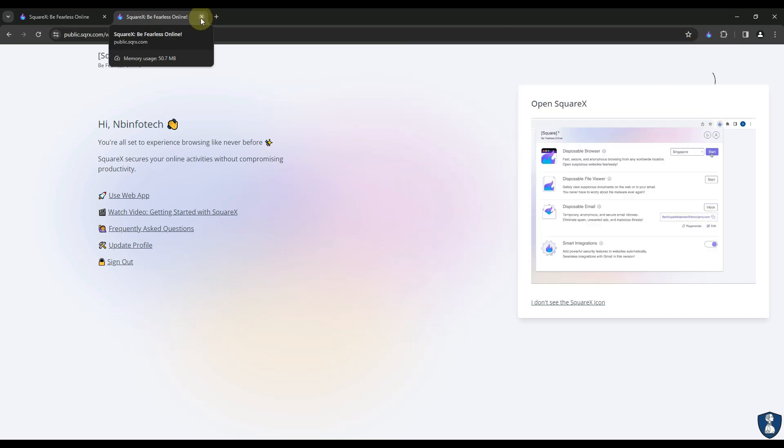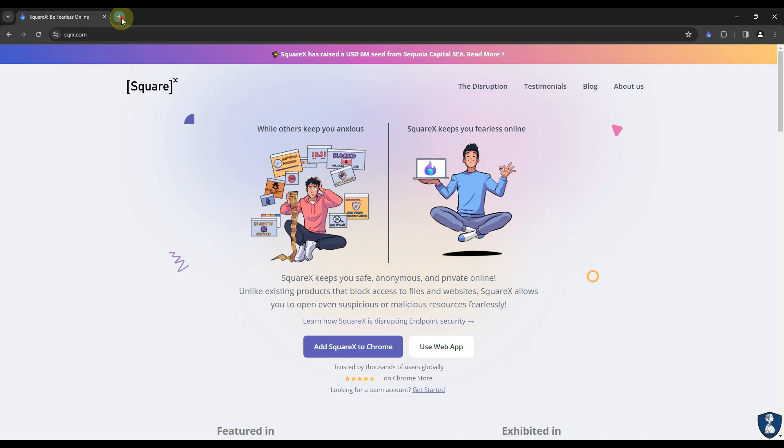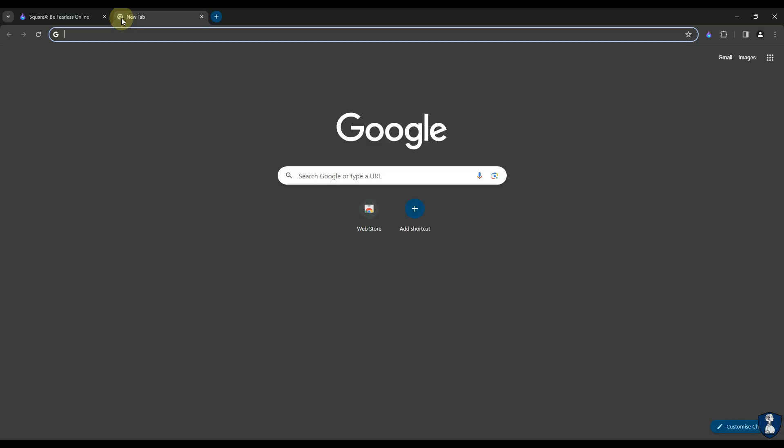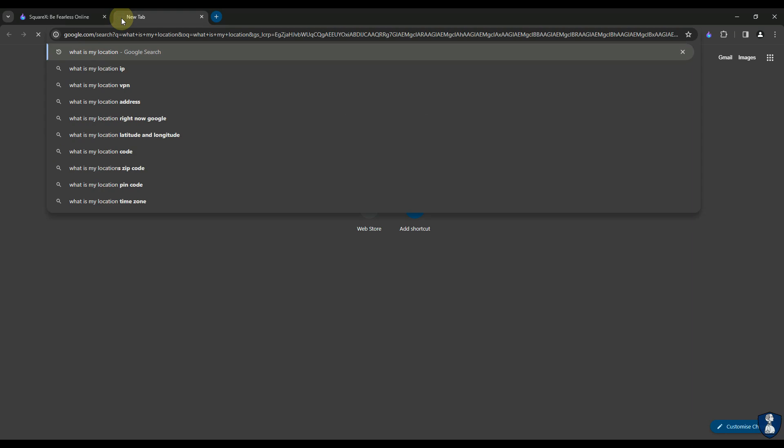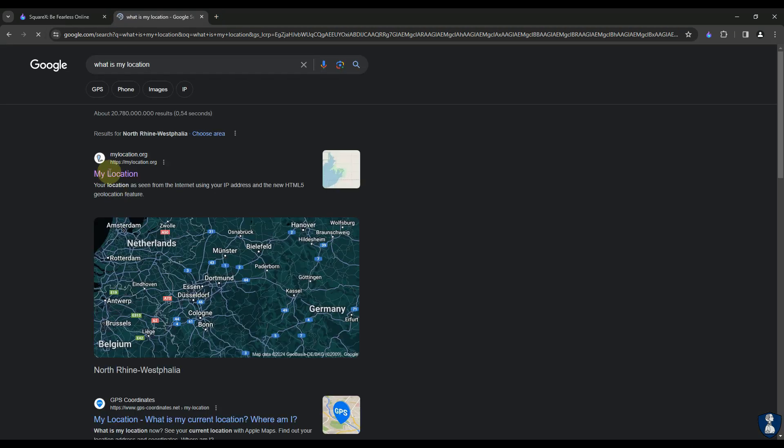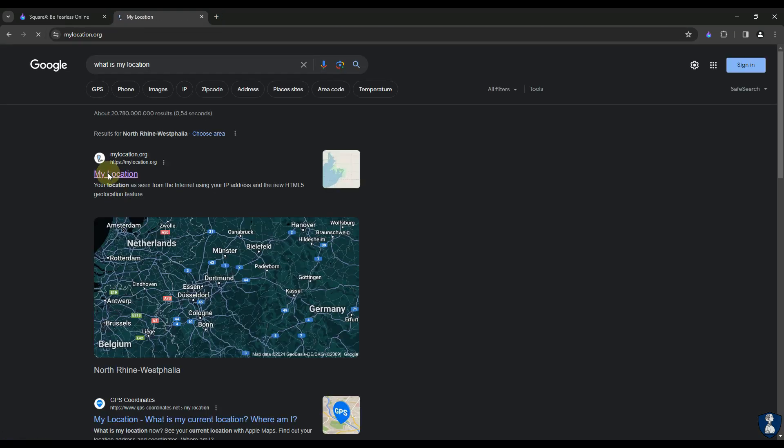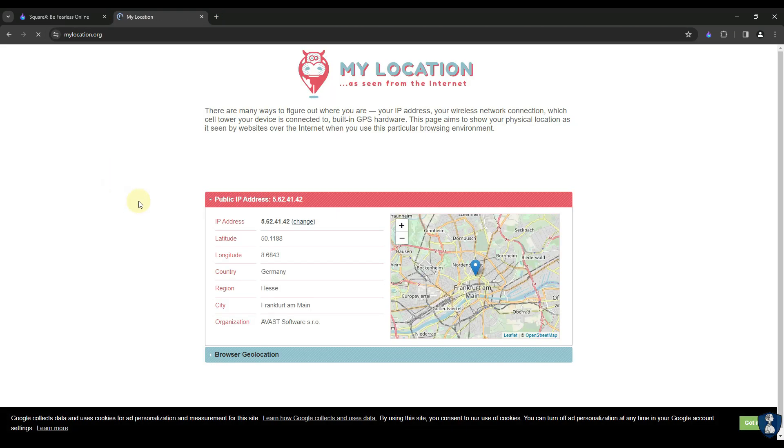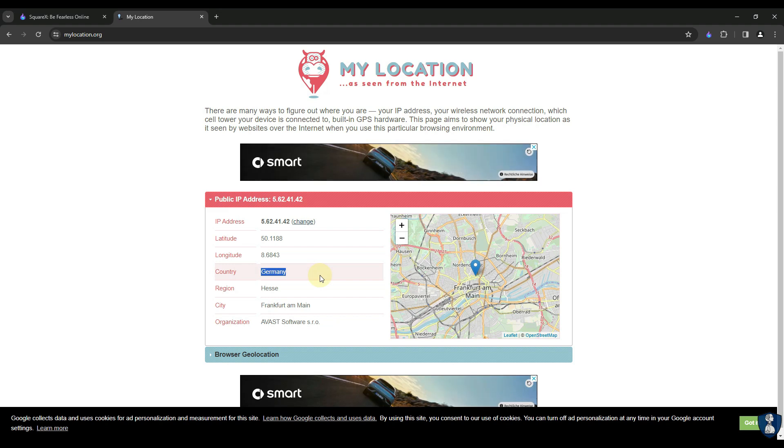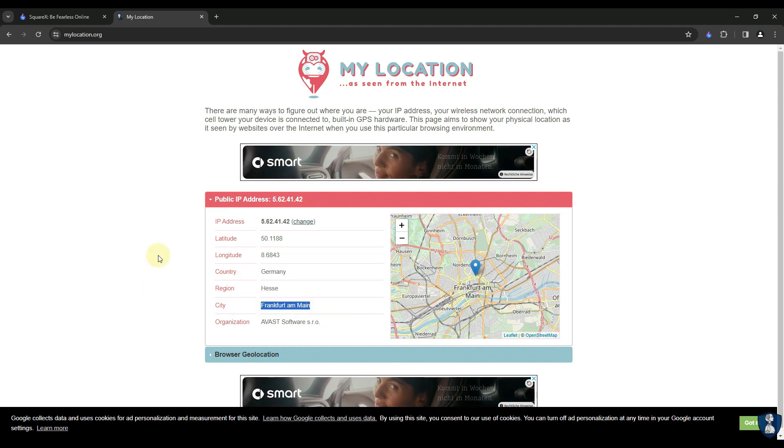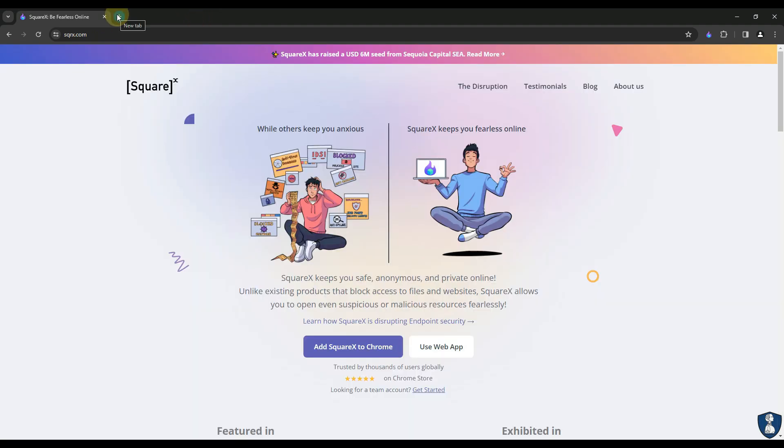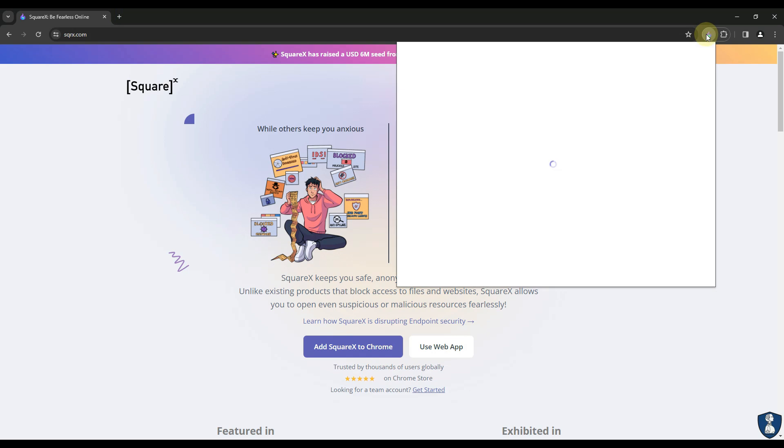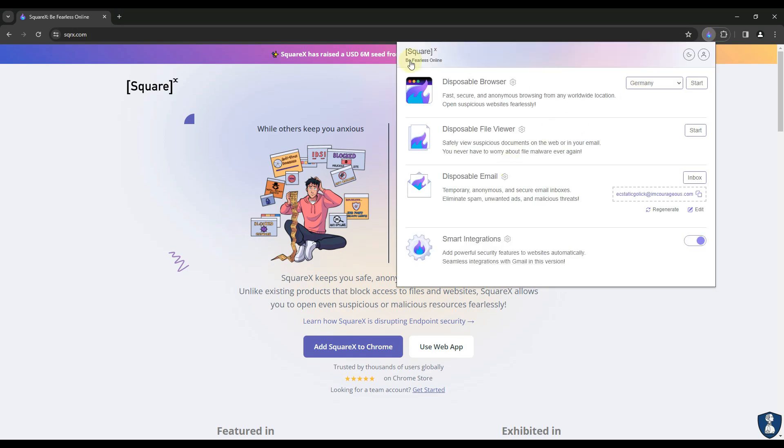SquareX is an all-in-one package which offers browser isolation technology, isolating your browsing environment from the real environment within the browser itself. SquareX is loaded with disposable browser, disposable file viewer, and disposable email. After installing the SquareX extension, you must sign up using your email address.